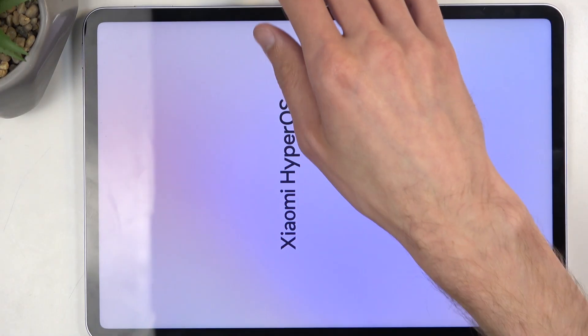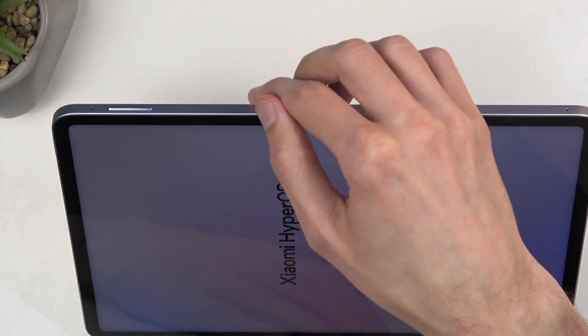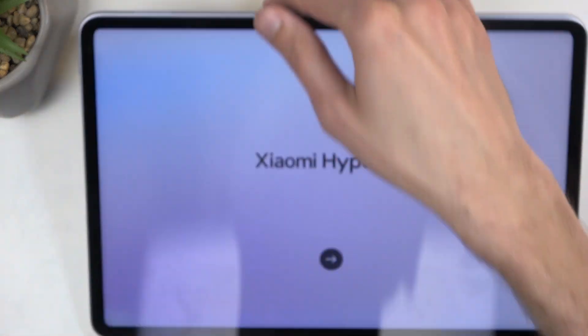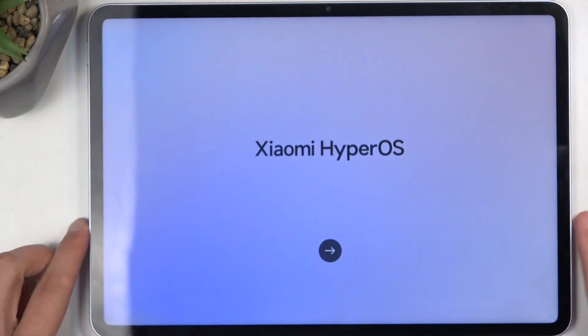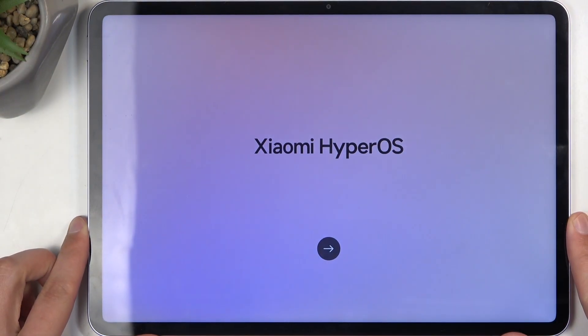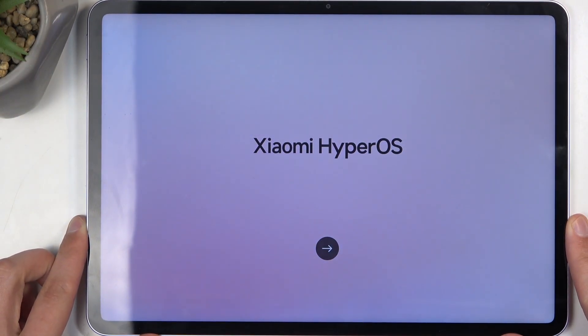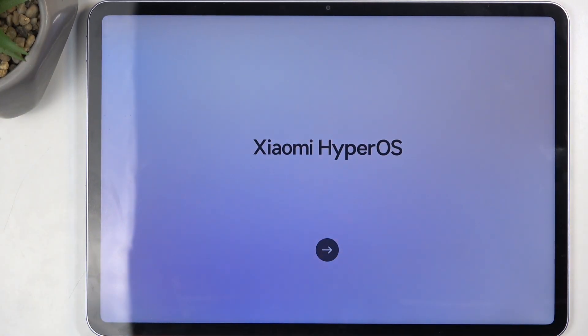As you can see, the process is now finished and you can set up your device however you like. If you found this video helpful, don't forget to like, subscribe, and thanks for watching.